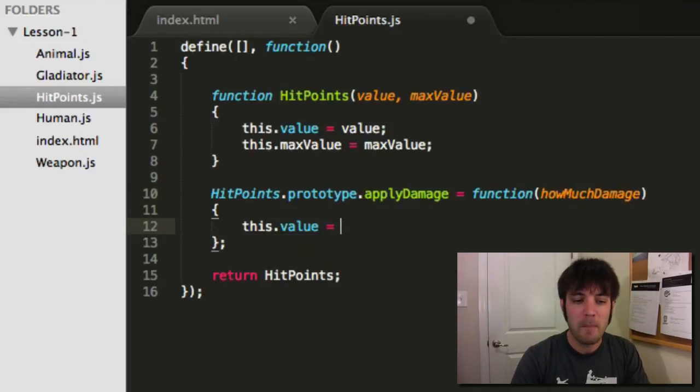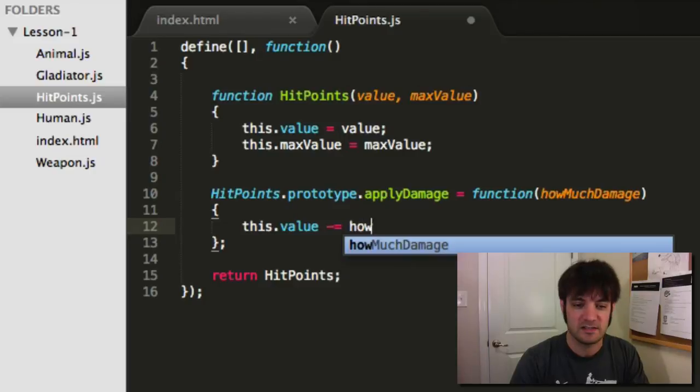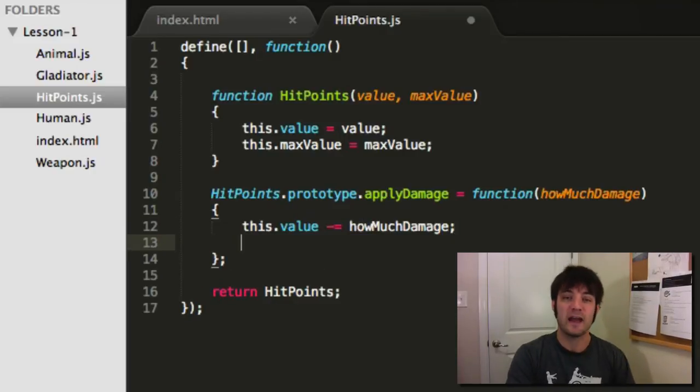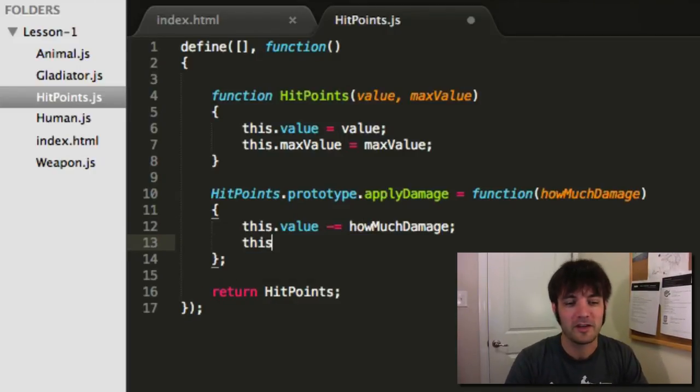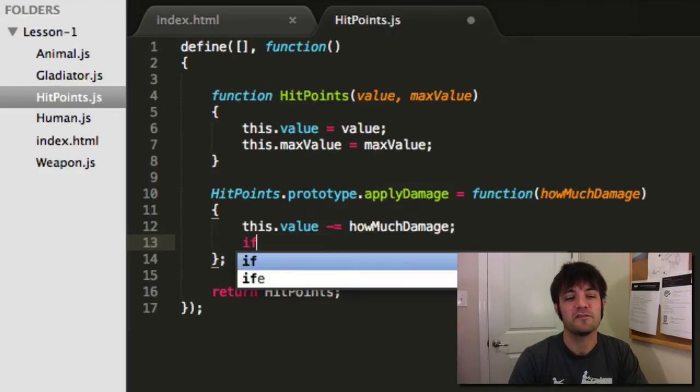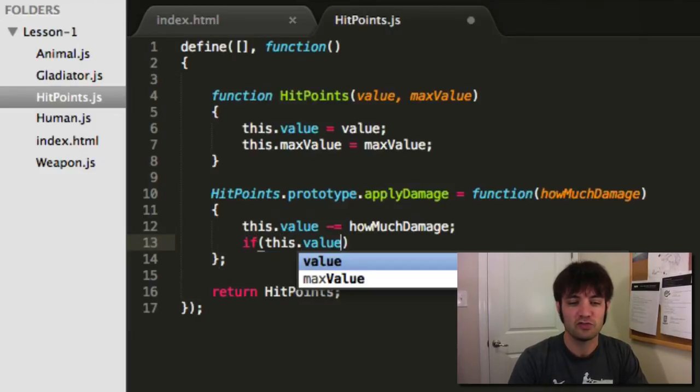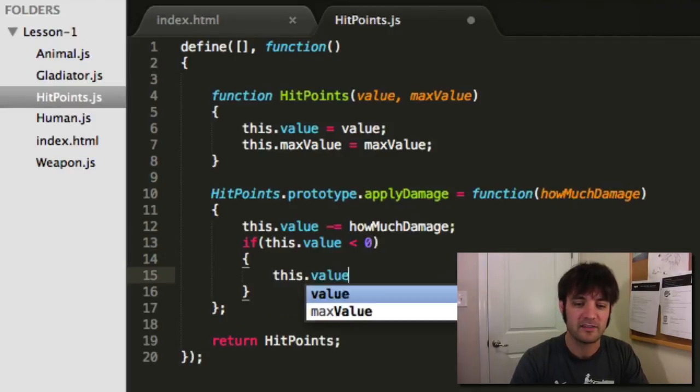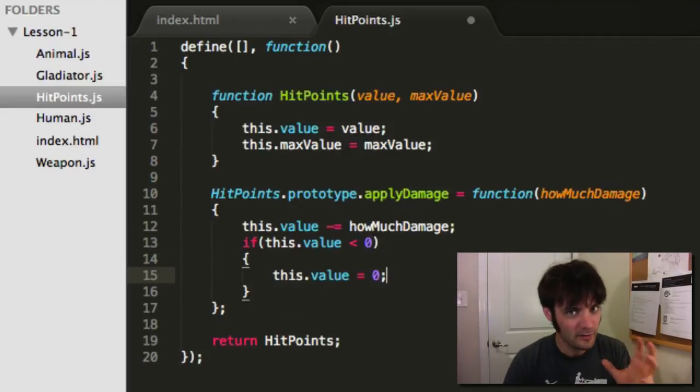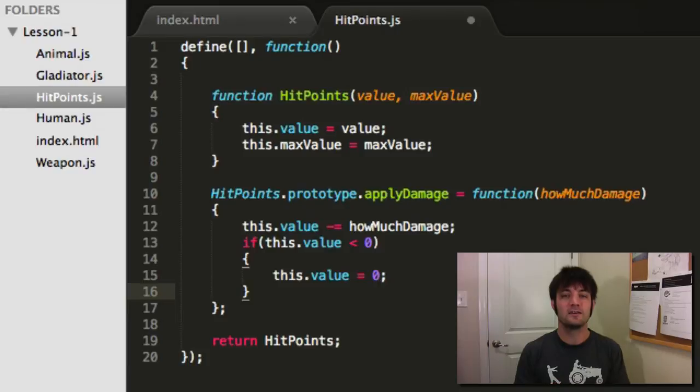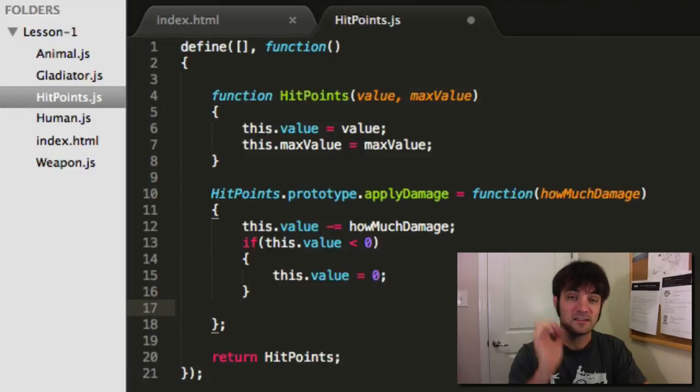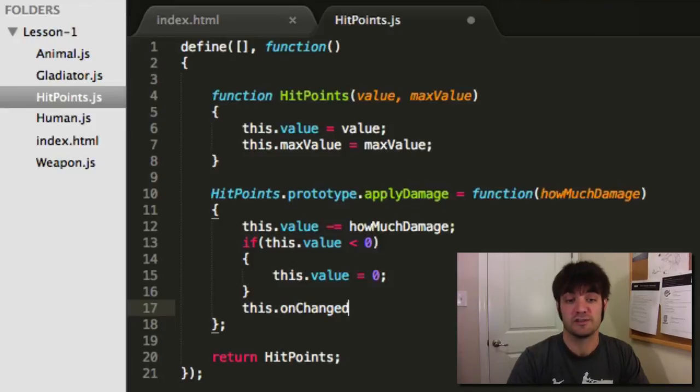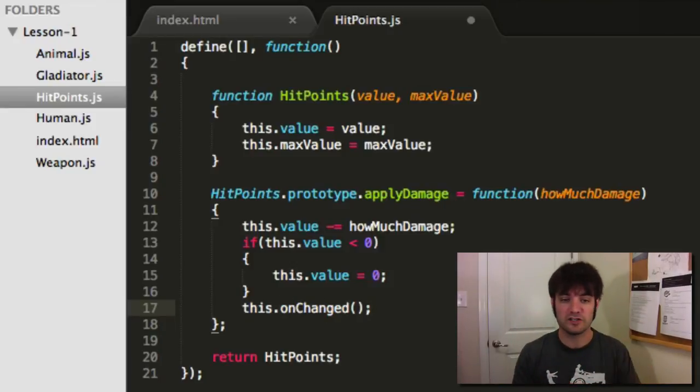So we're going to say this.value minus whatever you pass us. And to make sure we're not negative, because we're not going to do the D&D rules of negative hit points. We're going to say if this.value suddenly goes below zero, set it back to zero. We want to make sure we're always at least zero. Zero means dead or unconscious. Lastly, we need to let the world know. So this.onChanged. We need to fire some form of onChanged.